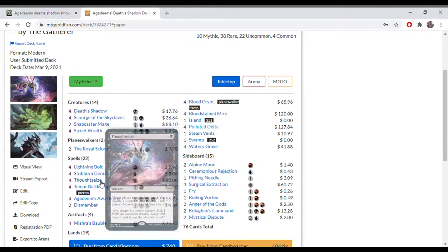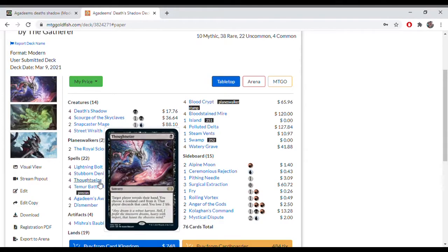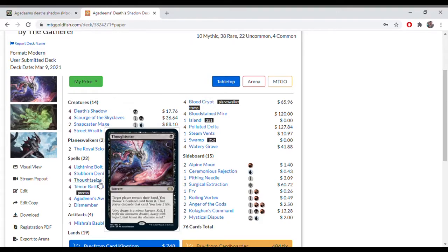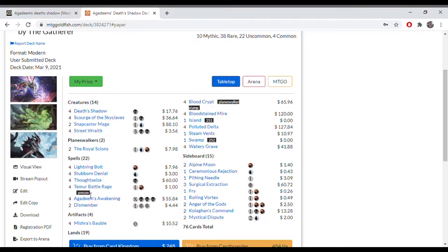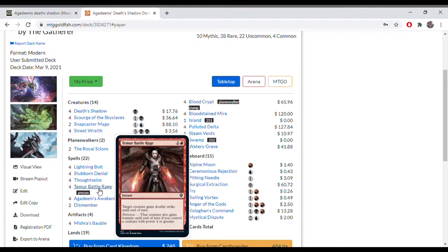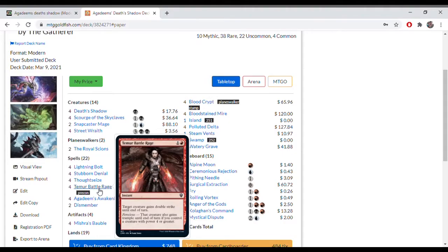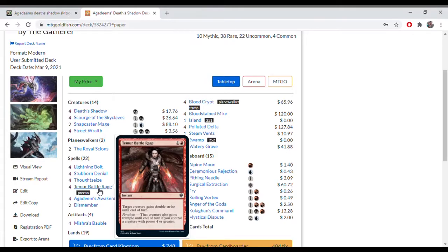Thoughtseize is hand disruption, turn 1 play, turn 2 play. You always want this hopefully in your opening hand. It also takes away 2 life as well, which helps. Temur Battle Rage, very important card in this deck. It can win you the game straight away if you attack with Scourge of Skyclaves or a Death Shadow, giving it double strike. And with Ferocious, the power 4 or greater, it gives it trample as well.